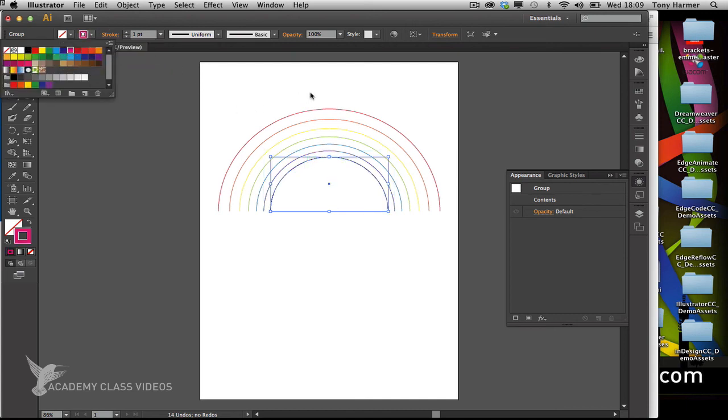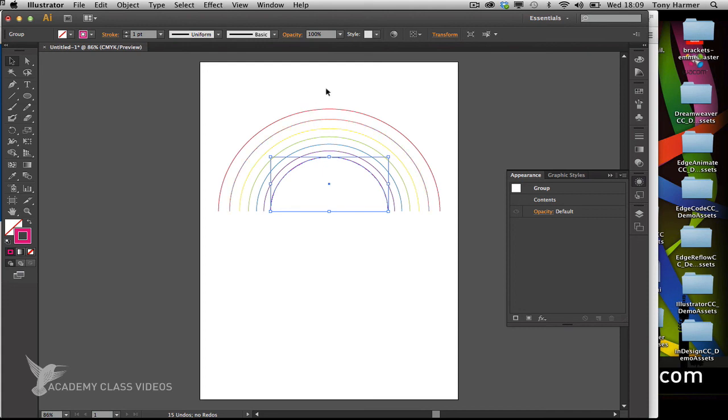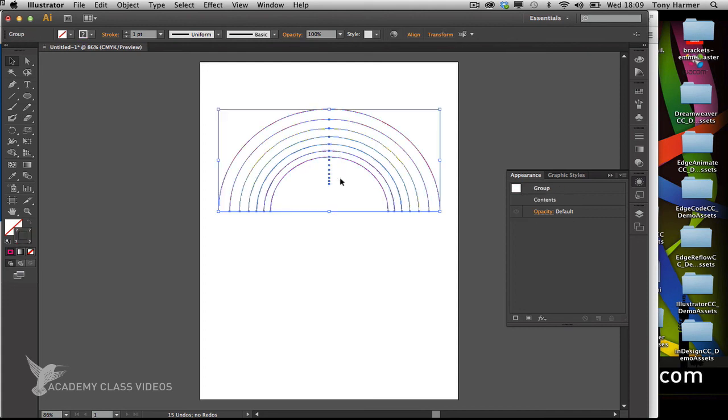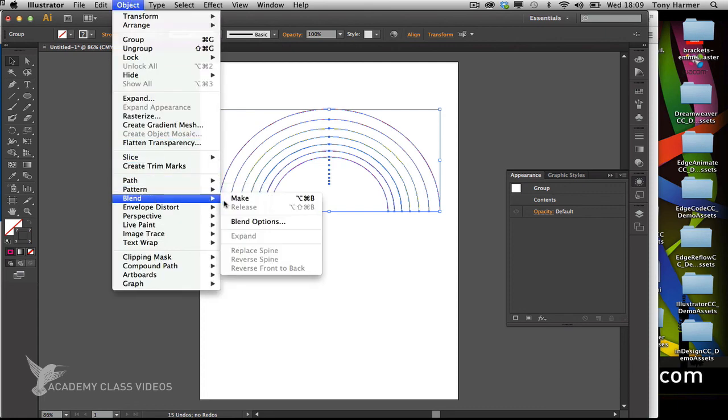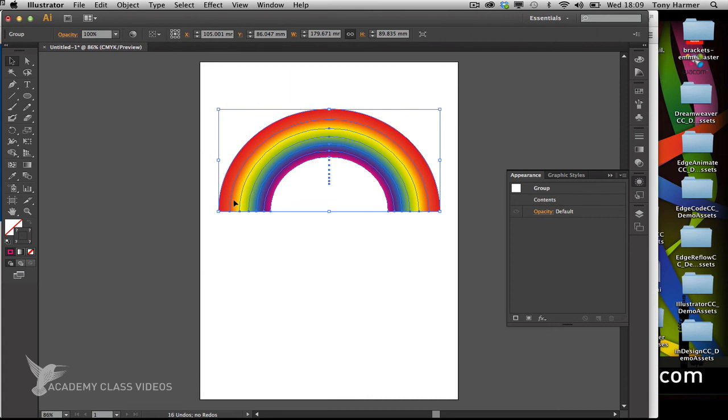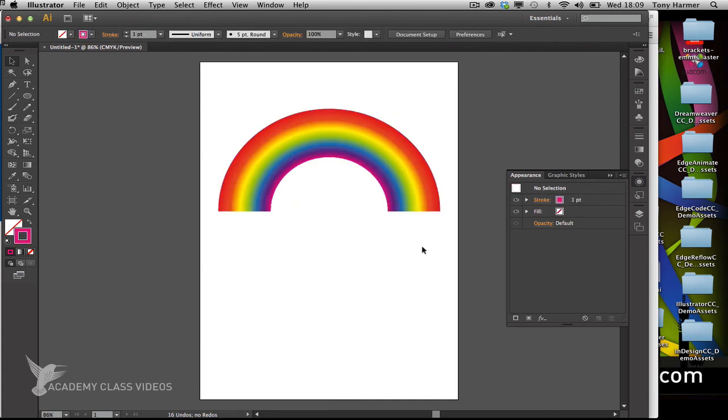Once I've got those, I don't need to do anything else other than select them all. Go to the objects menu and choose blend, make, and Illustrator blends those strokes together and gives me a lovely rainbow.